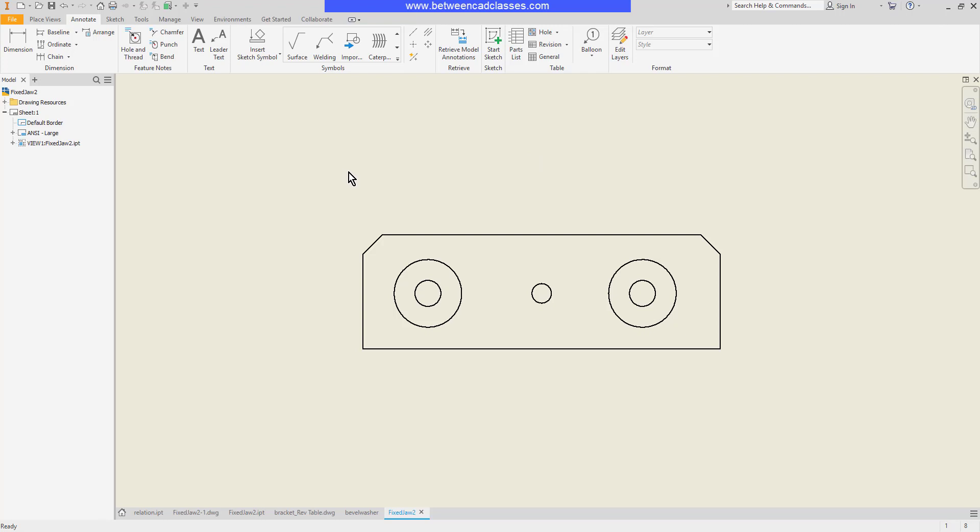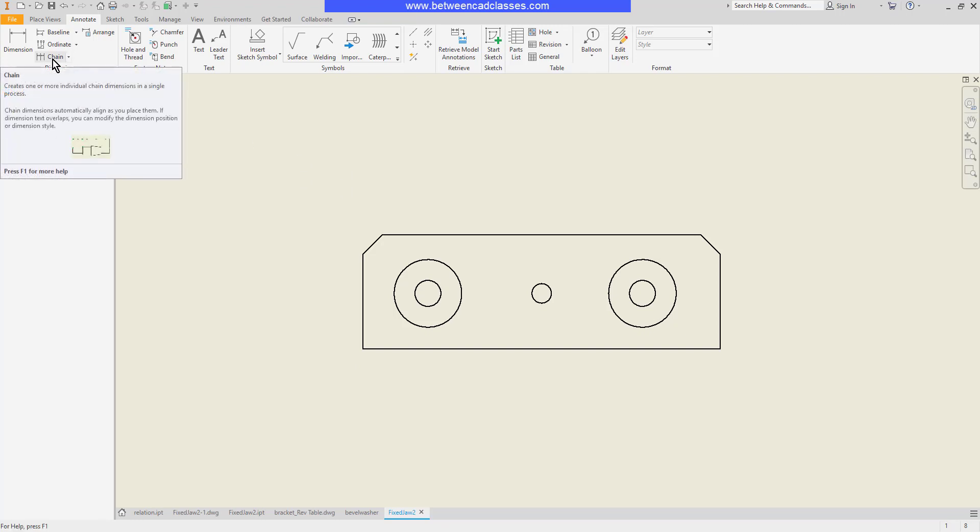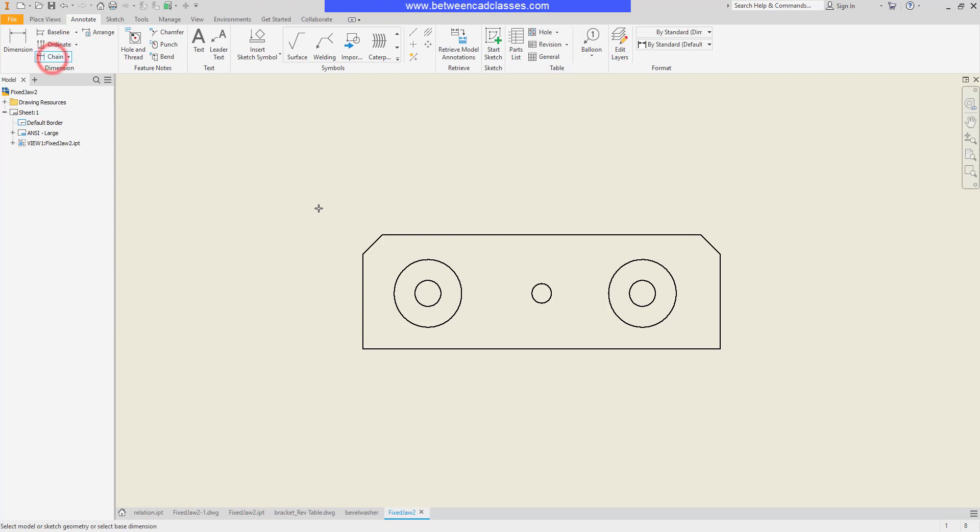Begin with the chain tool. I'll select the chain dimension tool here in the annotate tab, and for this one I'm simply going to select all the geometry I wish to dimension. So I'll start by selecting the left side line here.